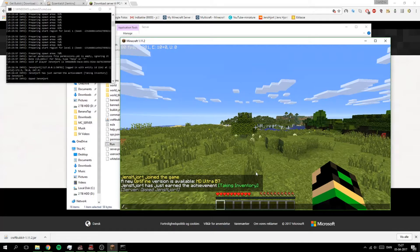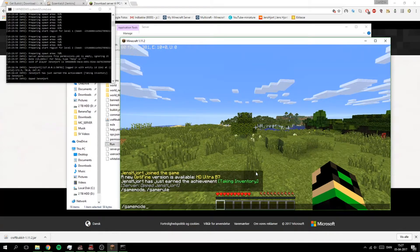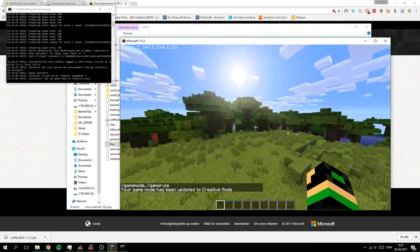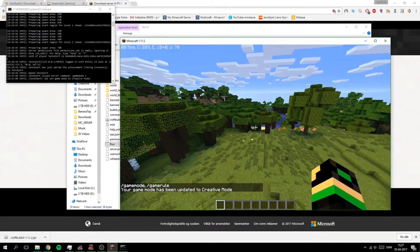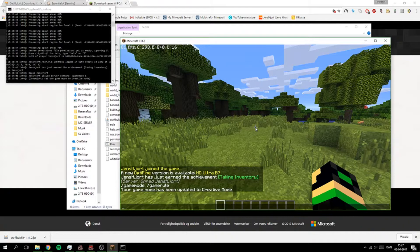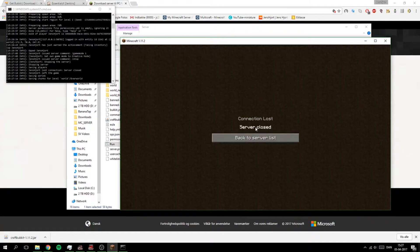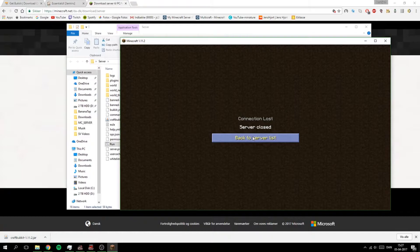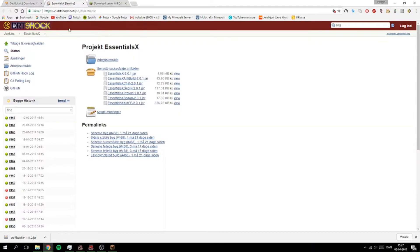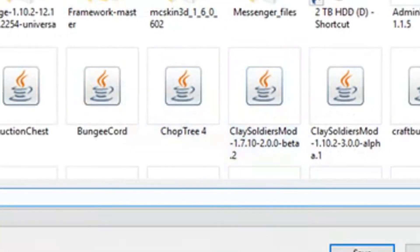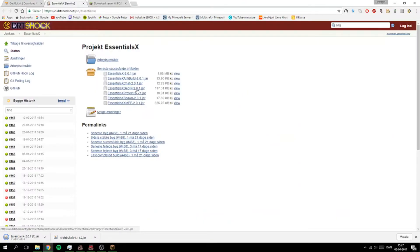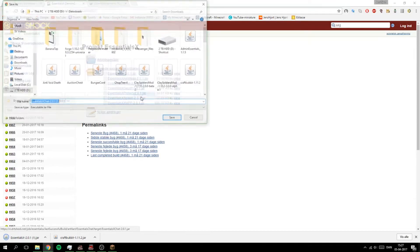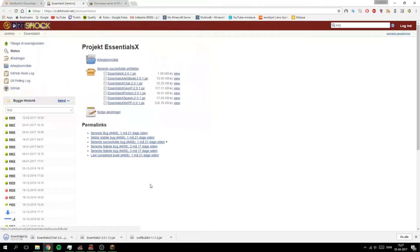And now I can make slash gamemode 1 for example. But we also need Essentials so we just need to stop the server, we can do that from here. And then we need to go to this link, the Jenkins link for EssentialsX. That's the newest one and we need this one called EssentialsX 2.0.1 and same for Essentials Chat and EssentialsX Spawn.